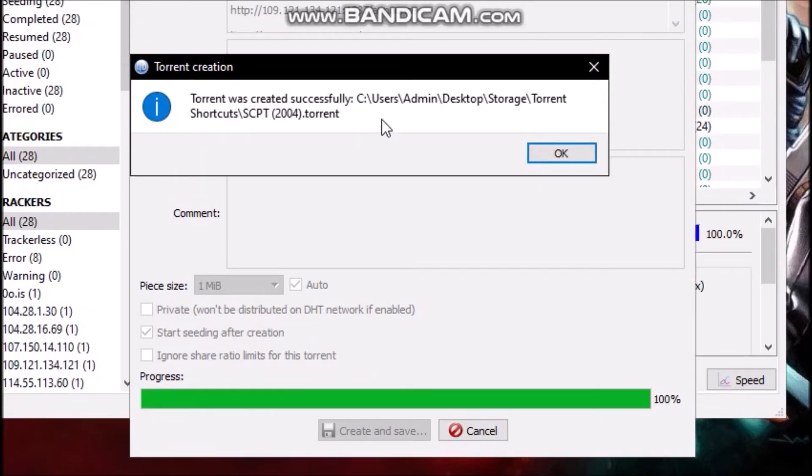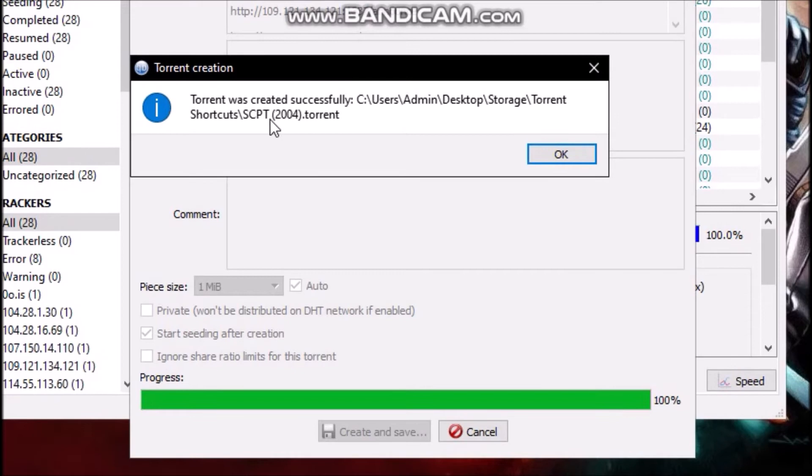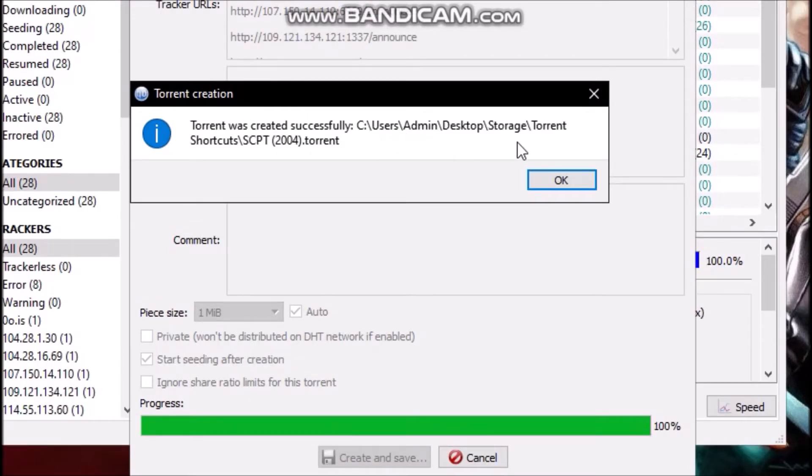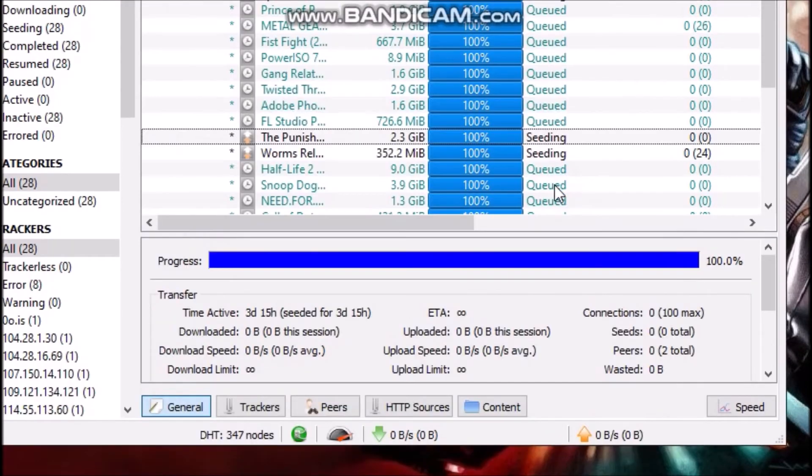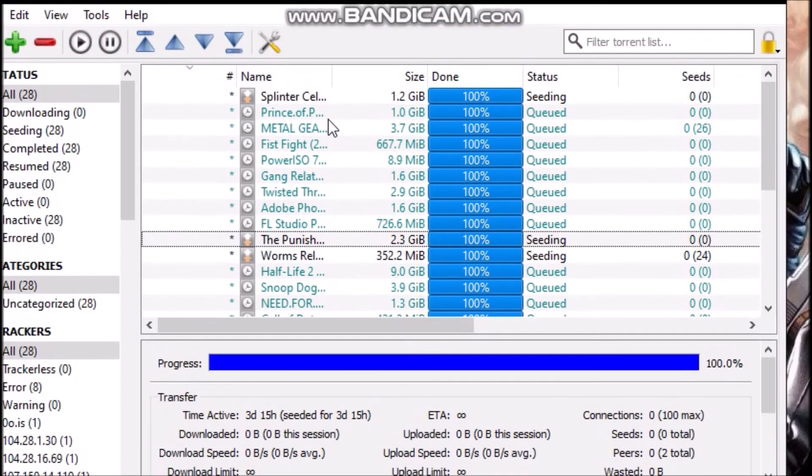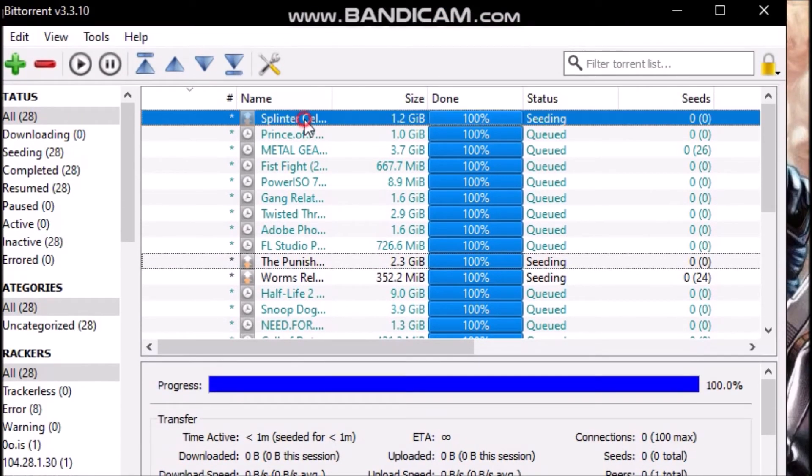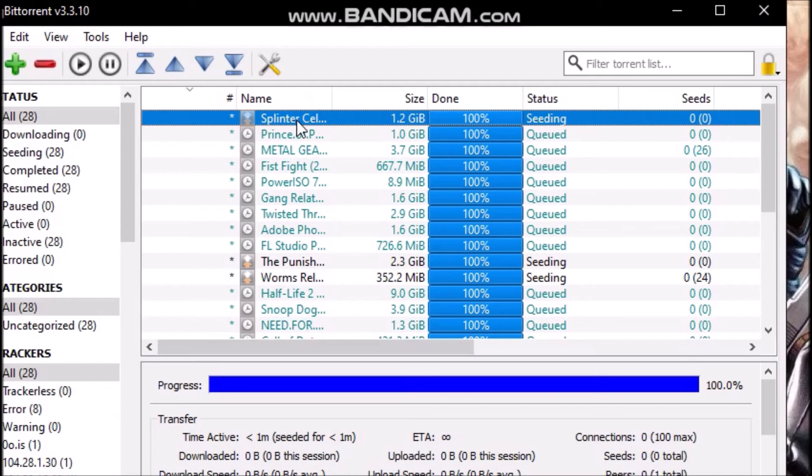And now, as you can see here, the torrent was successfully created. Now I'll click Okay. And as you can see here, the torrent is seeding. I have just created it and now the most important step.